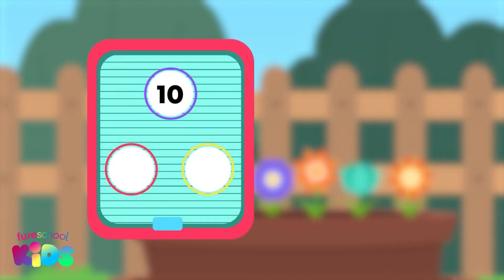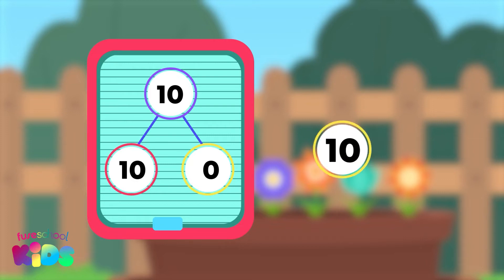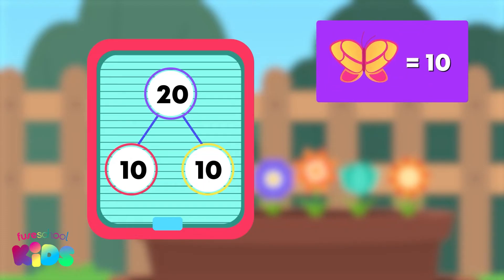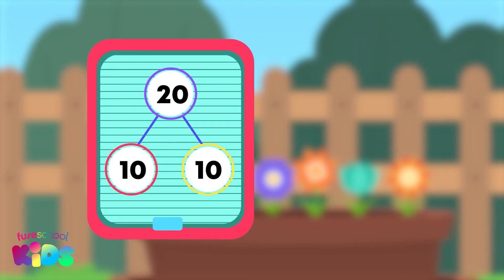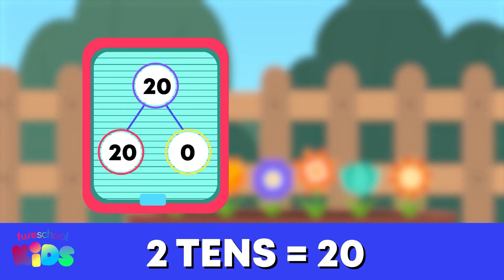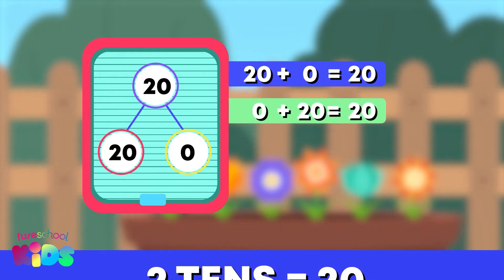Watch closely. Our first number pair that adds to 10 is 10 and 0. To find the number bonds to 20, all we need to do is add one 10 to each number in our number pair, one at a time. A base 10 butterfly joined the 10. One number bond to 20 is 2 tens and 0. 20 equals 20 plus 0, and 20 equals 0 plus 20.